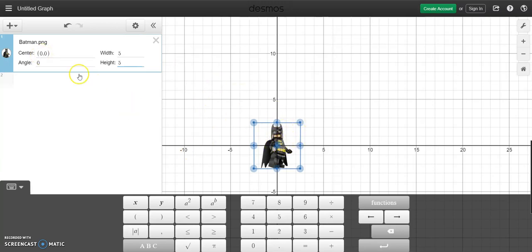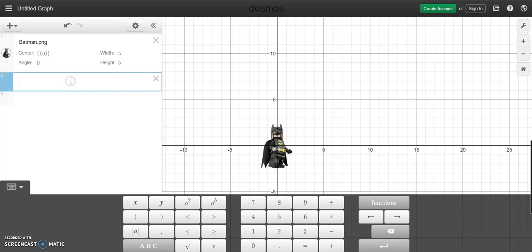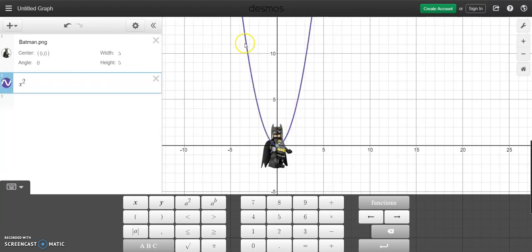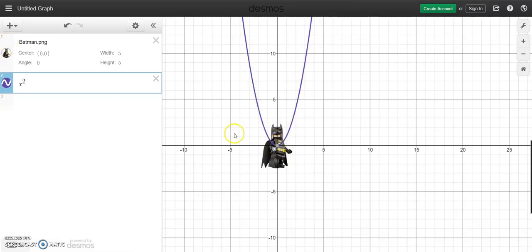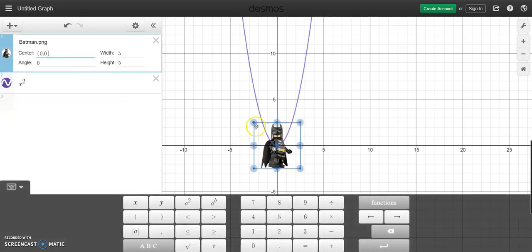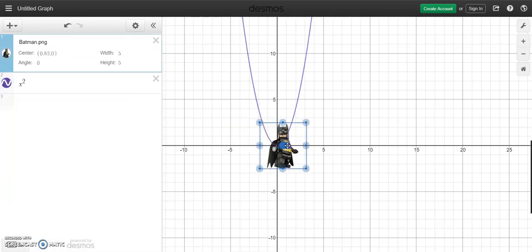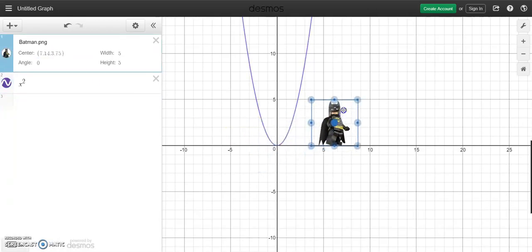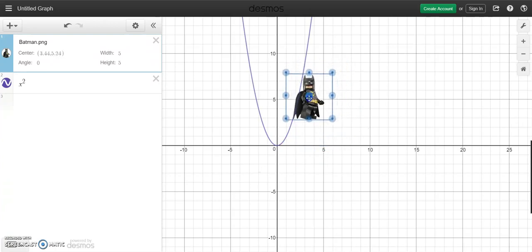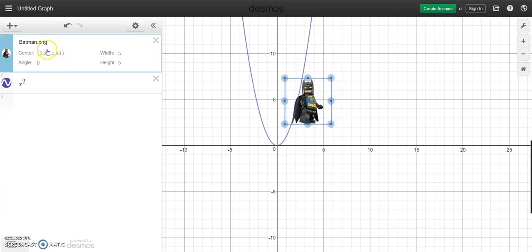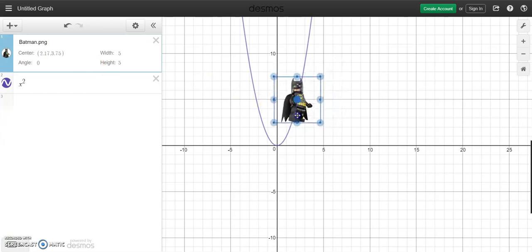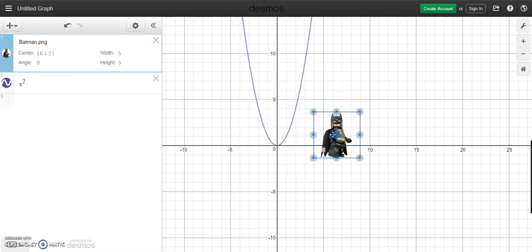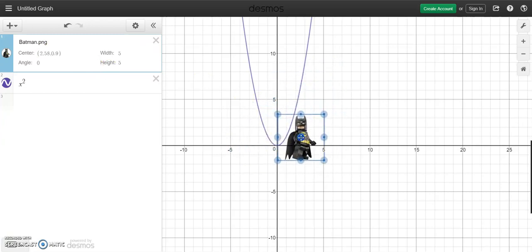Let's say we have the graph of x squared and we want Batman to actually go along the graph of x squared. Now what you'll notice is when I click on Batman, especially this part here, the center. See how I'm moving Batman and what you should see is this thing right here where the center is also moving. Notice how if I move Batman the center is moving as well.